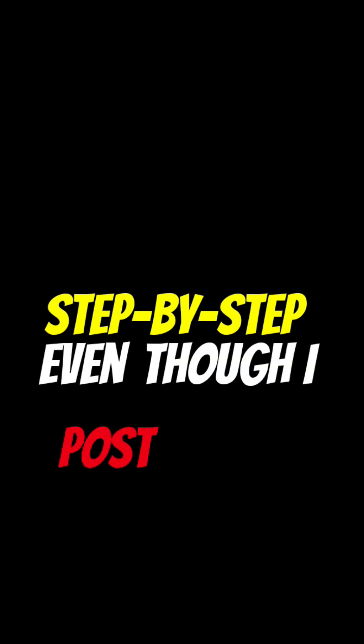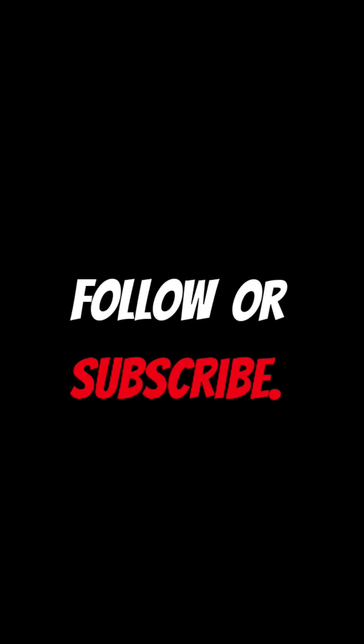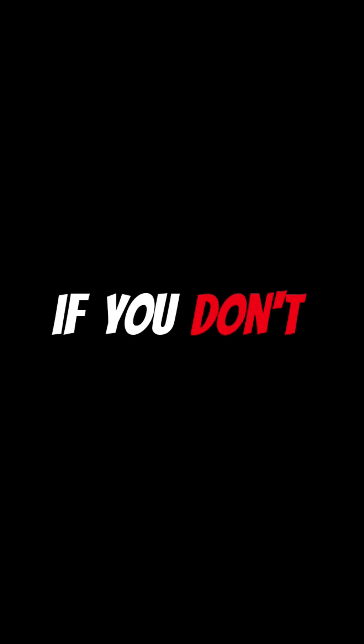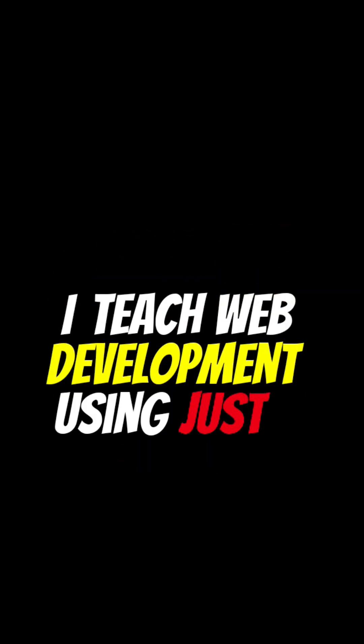This might surprise you. I teach step-by-step, even though I post short videos. If you don't want to miss my future videos, follow or subscribe. And remember, if you don't have a laptop, this is your space. I teach web development using just a smartphone.